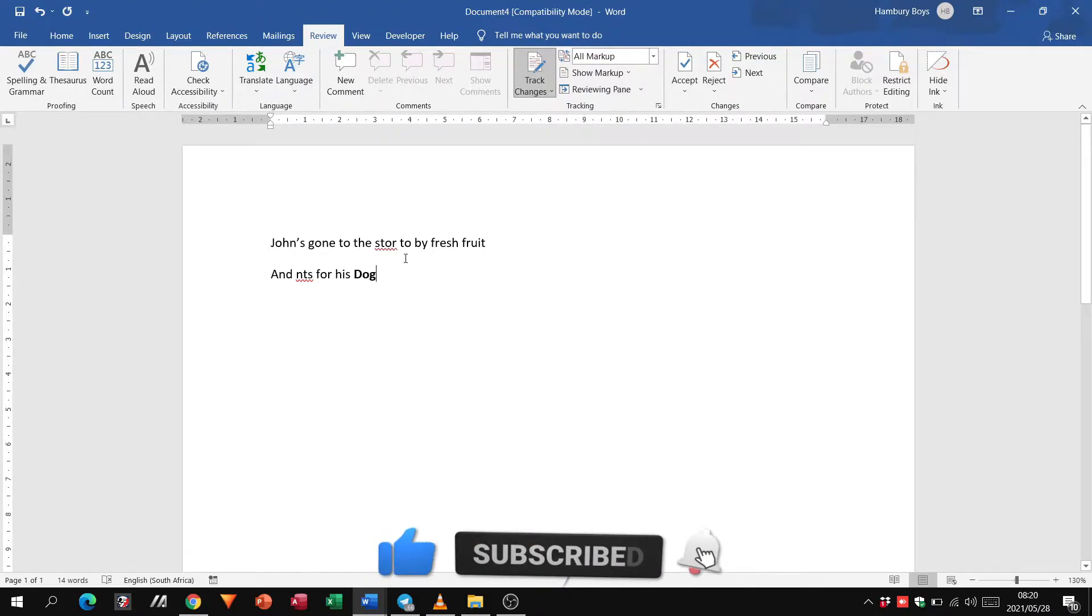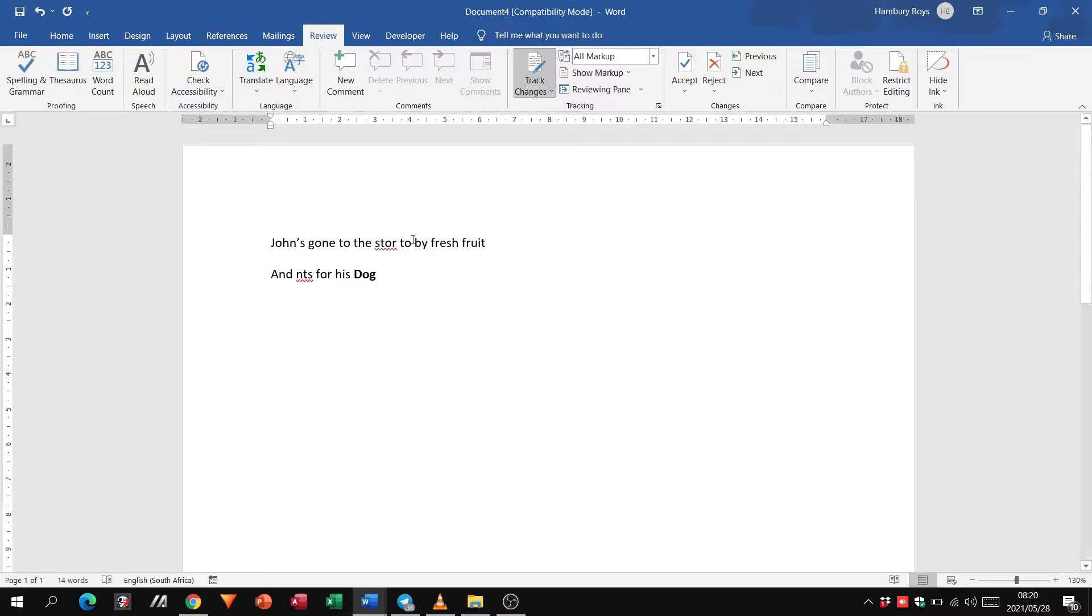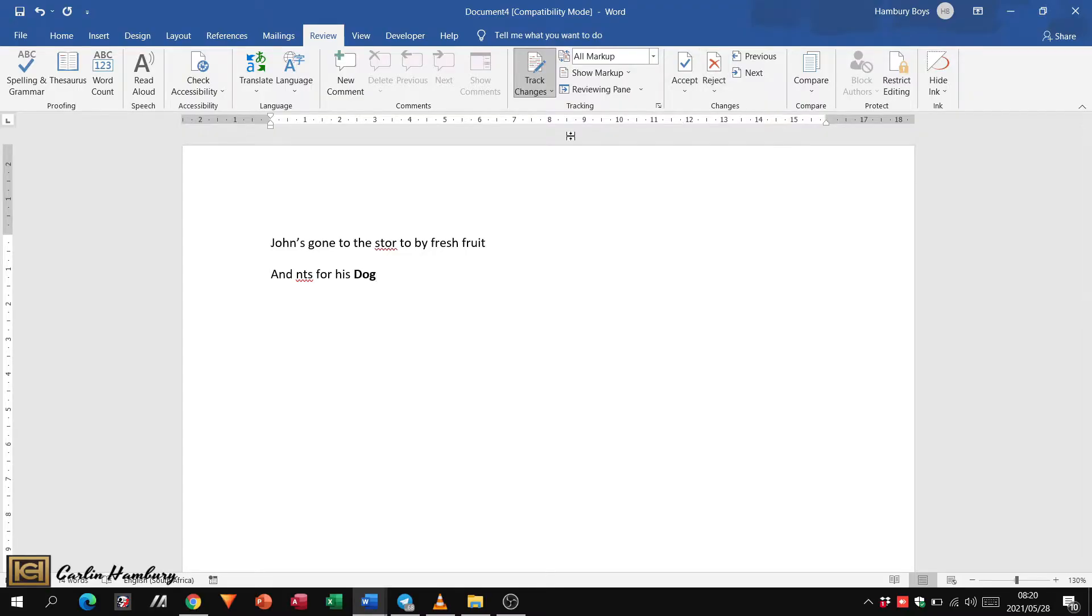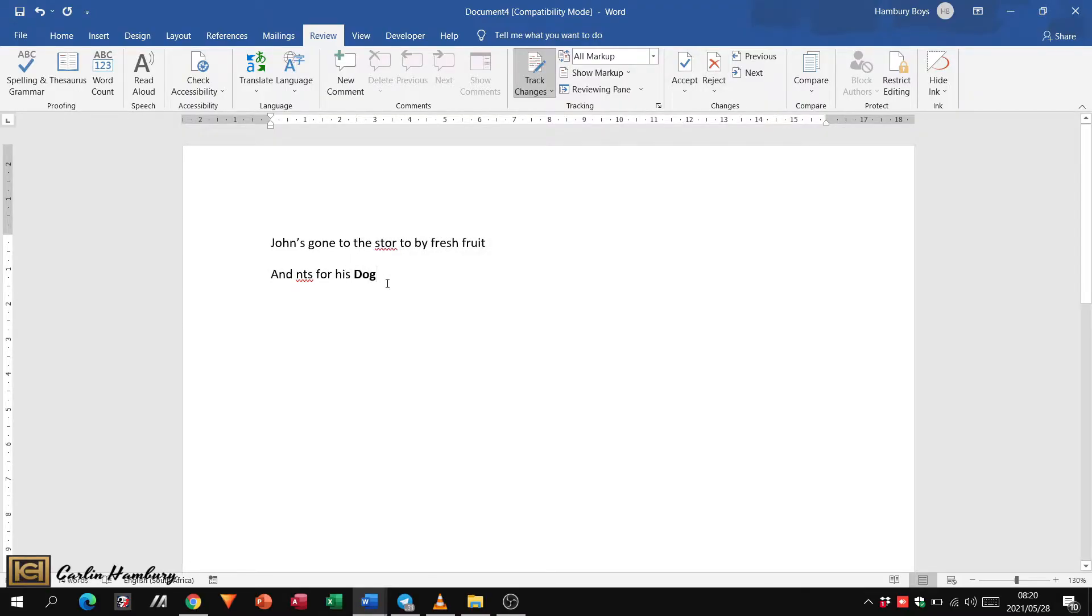So in our last video, we dealt with tracking changes, and we said that we can accept certain changes, reject it, we can make certain changes to the document and have somebody else approve it.